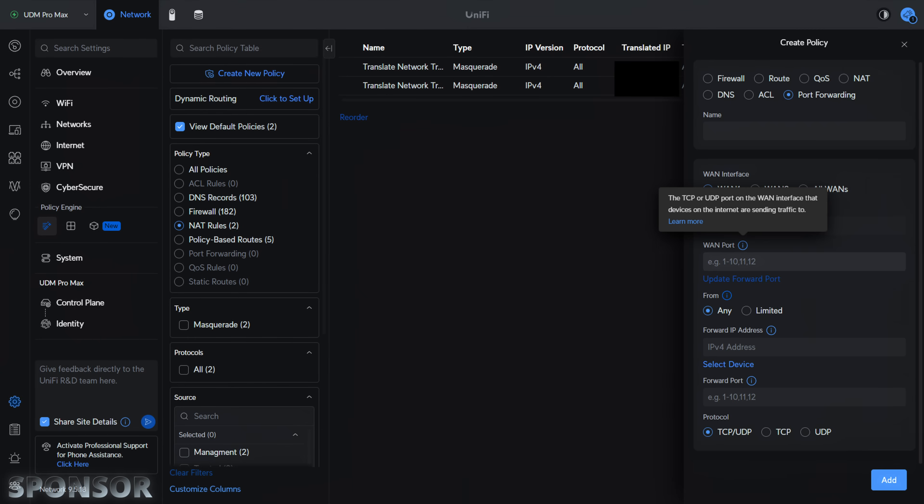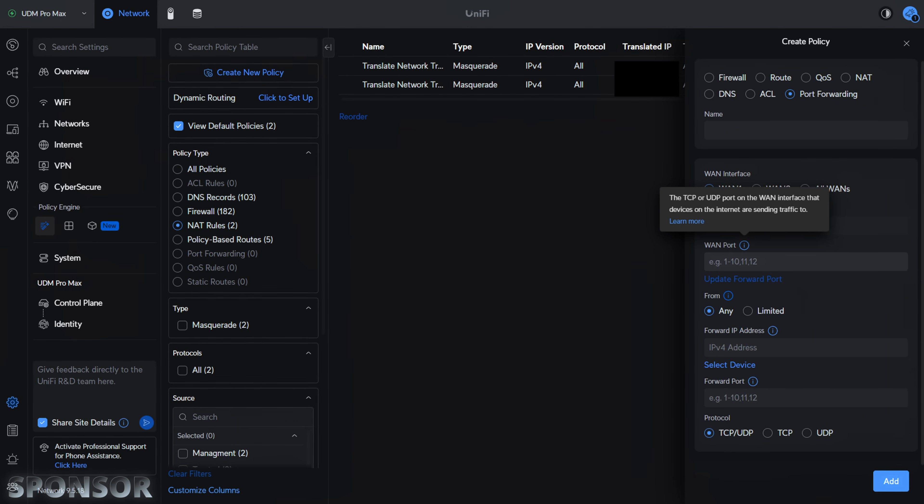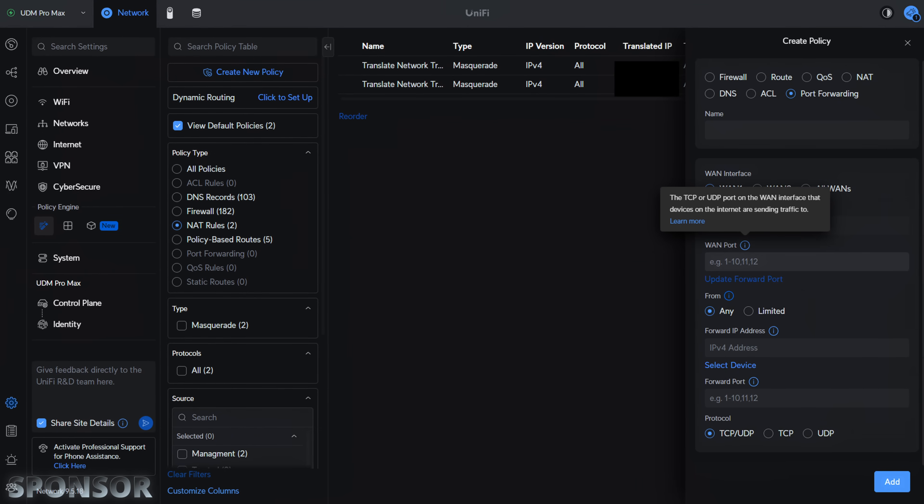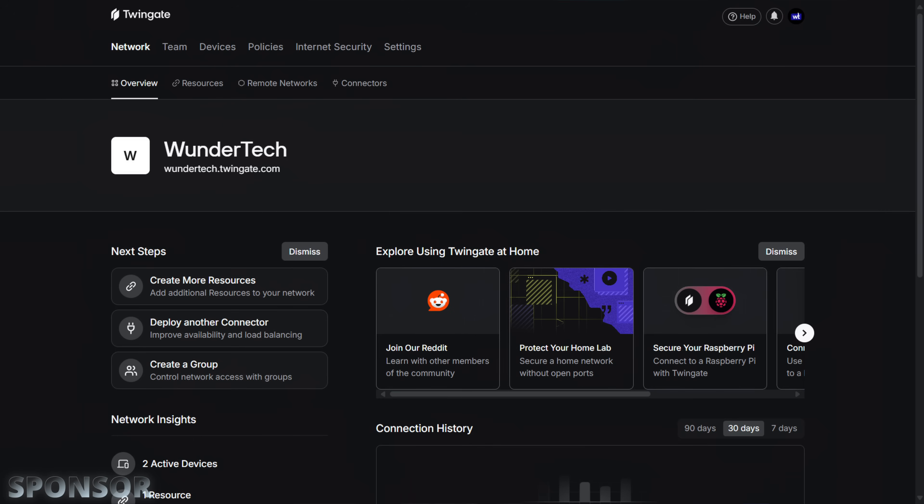Before we jump into permissions, I want to thank today's sponsor, TwinGate. If you've ever tried to access your home lab remotely, you probably know the pain that it can cause - opening ports on your router, assuming you're not in a double NAT situation, setting up dynamic DNS, messing with VPNs, and then still worrying about security.